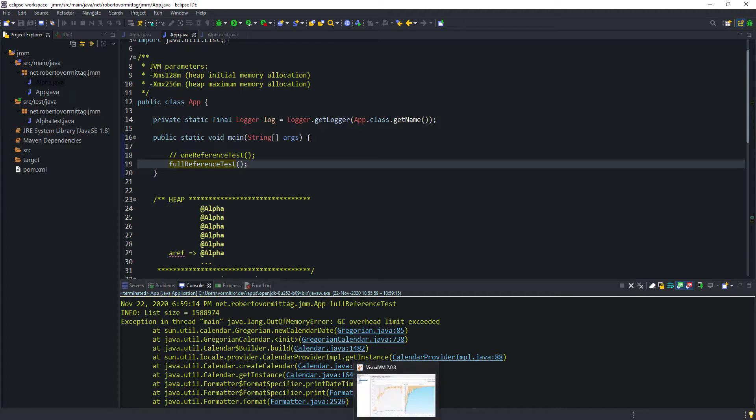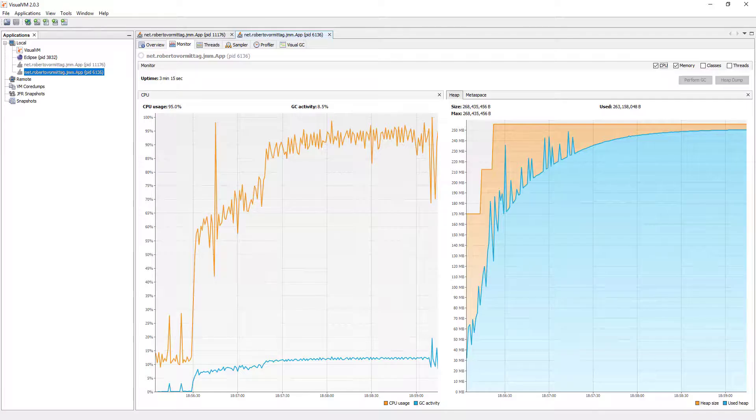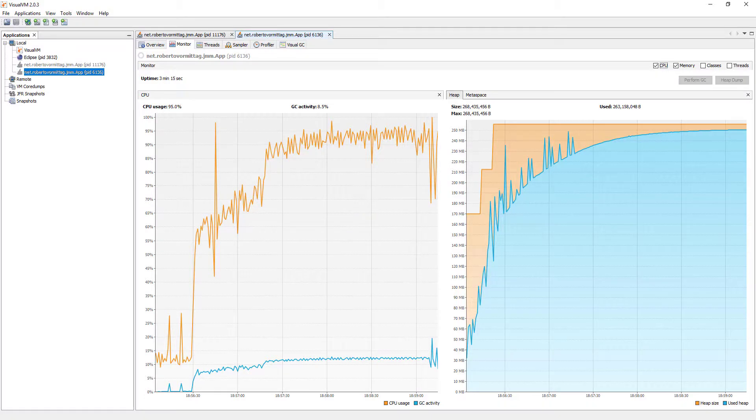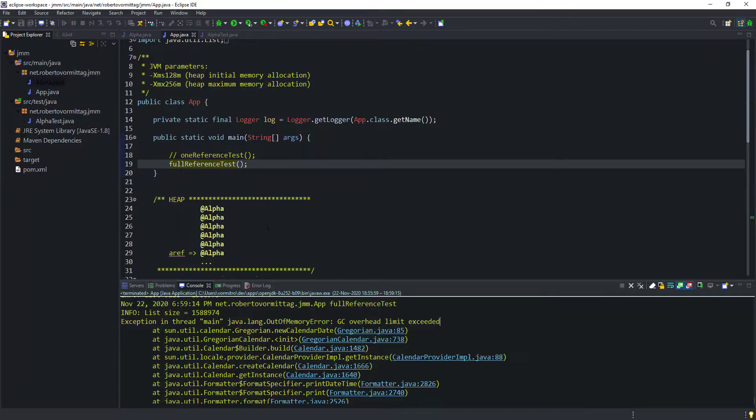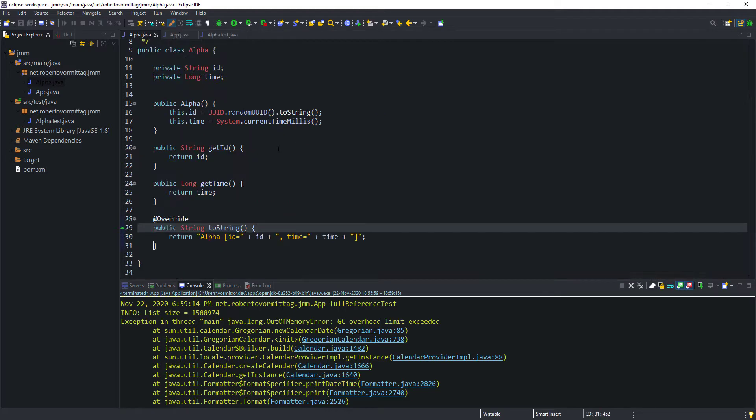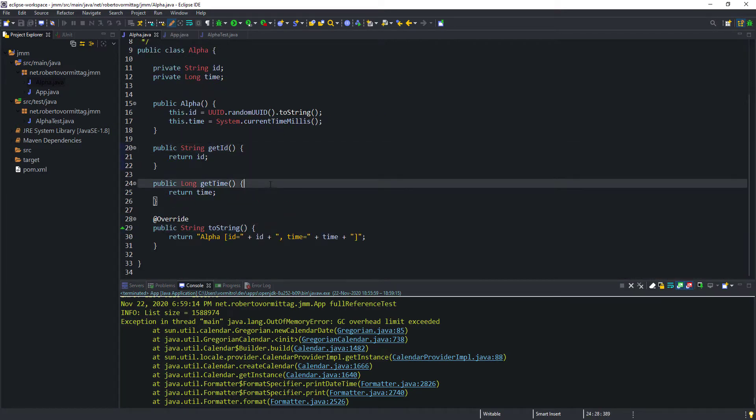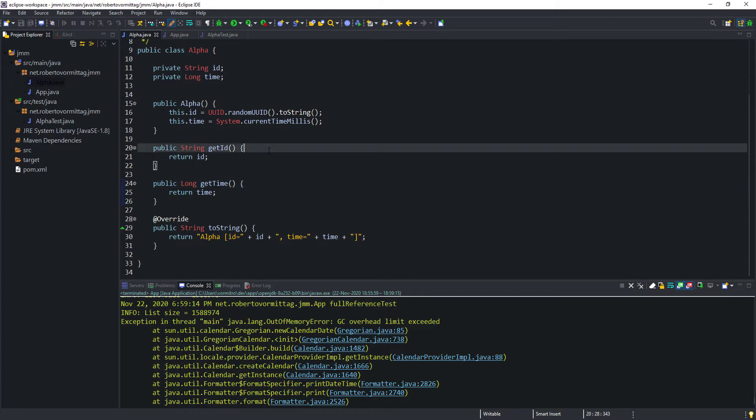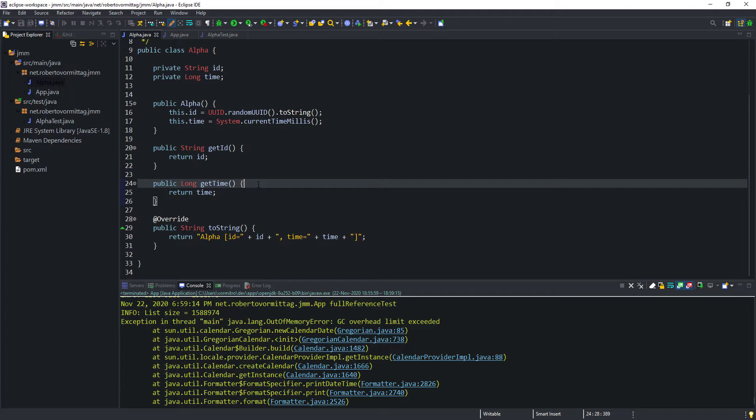If you recall, I asked earlier on in the tutorial if the values of the properties of an object of the Alpha class could be changed once an instance has been created. If you answered no, you are absolutely right. The reason is that the Alpha class only provides accessor methods, that is, the GET methods. It does not provide any mutators, that is the SET methods, and therefore the Alpha class is immutable.